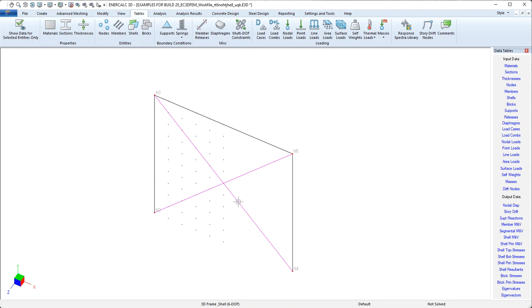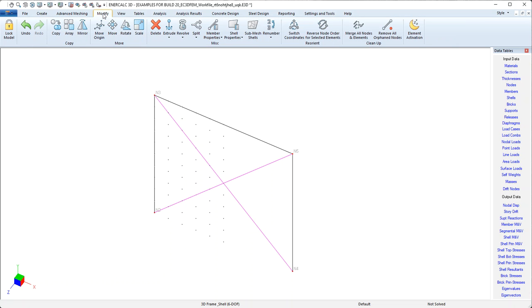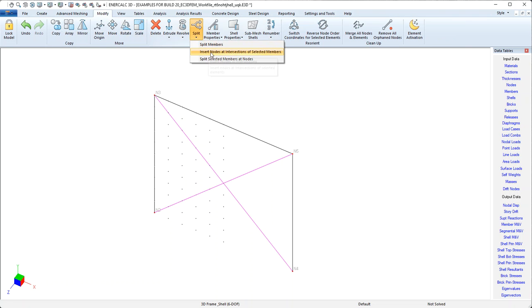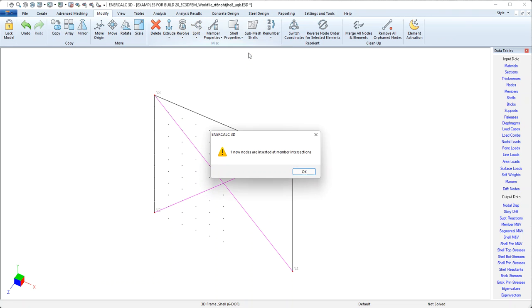But what happens if we actually want these to be HSS sections that are welded together at a common gusset plate? Well, we have a tool for that, too, and it's here in the modify menu. We can come to the split tool while those members are selected. We have this command called insert nodes at intersections of selected members. So if we click that, it tells me that it's created one new node.